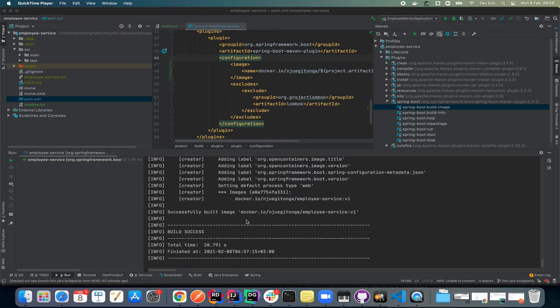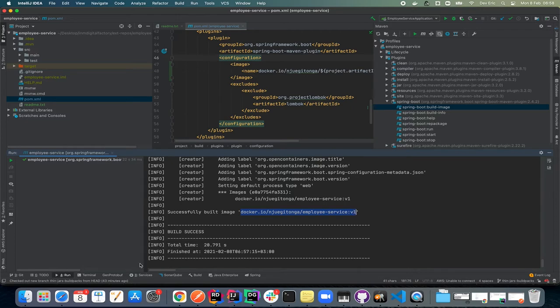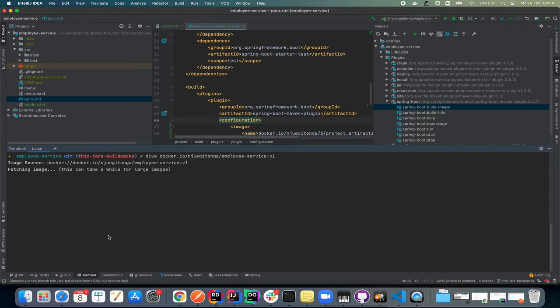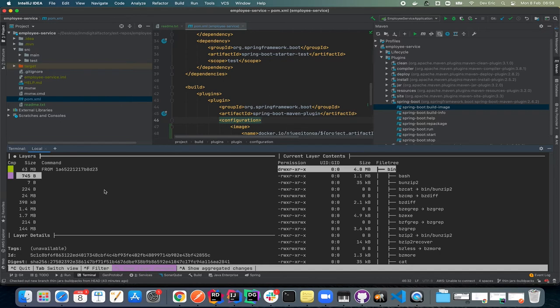The next stage is how we can optimize this image. Before we do that, let's have a deep dive on this newly generated image to see its structure. I'll run `dive` with that particular image name. If we go to the last layer, we can see we are getting around 573 kilobytes for the application size.